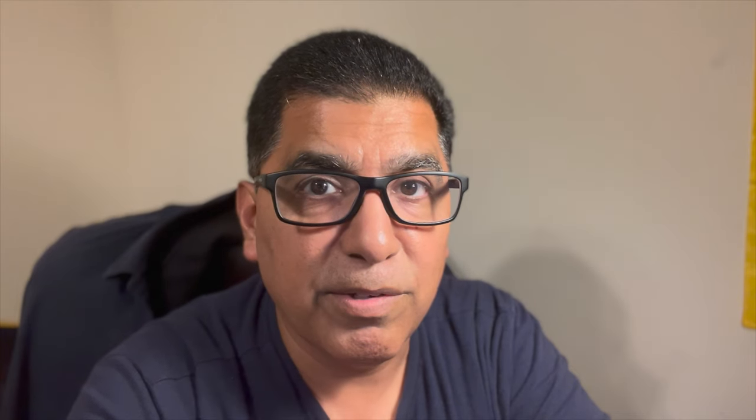My conclusion is no. Boot Camp in combination with Parallels Desktop is unbeatable. But let me go ahead and show you what I found here and then you decide for yourself.